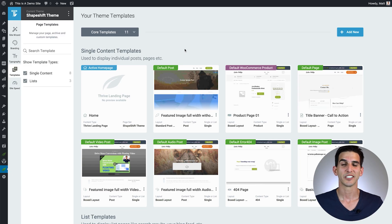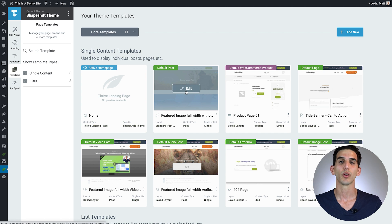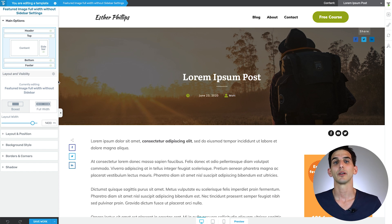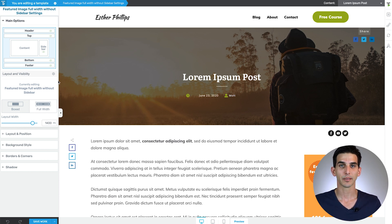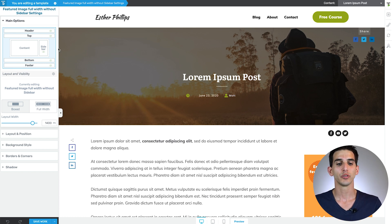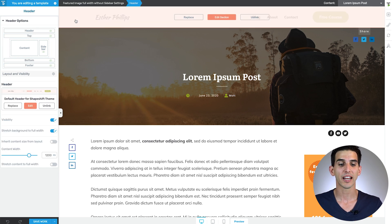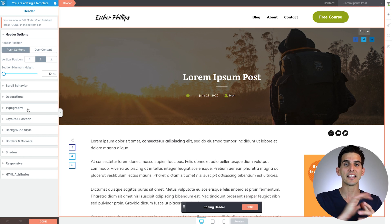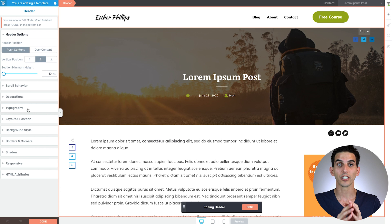Here we are in the Thrive Theme Builder dashboard. Click Edit on one of your theme page templates to build this simple design inside your header. If you're interested in learning more about managing headers in Thrive Theme Builder, check out the link in the information box. To add an announcement bar to the default site-wide header, click the header element, select your default header, and click Edit — these edits will apply to that global header design.